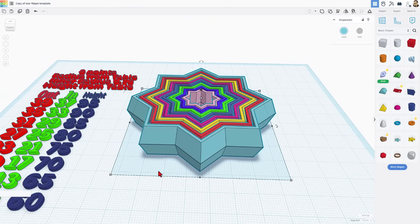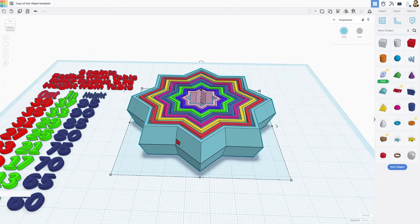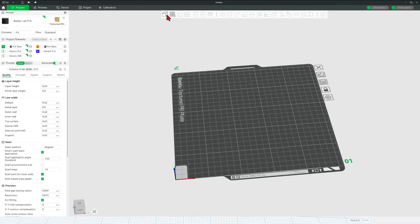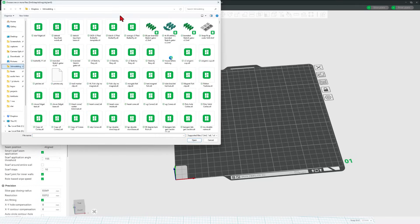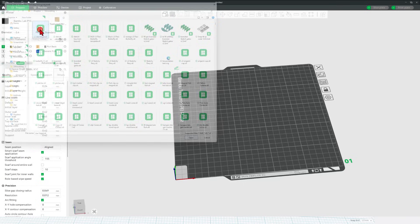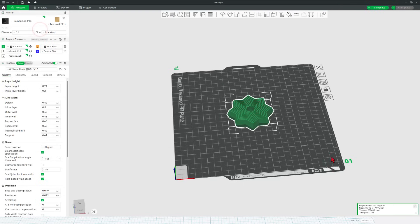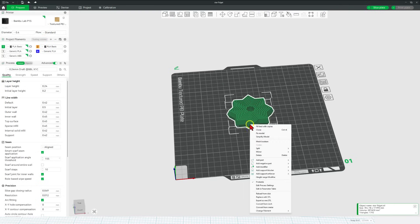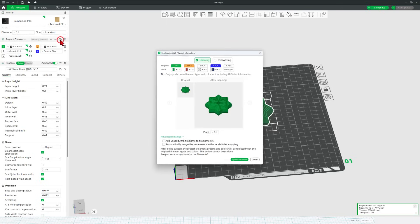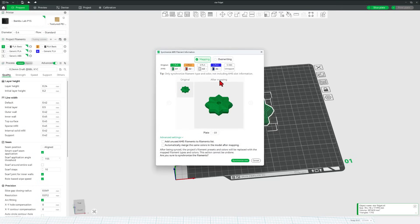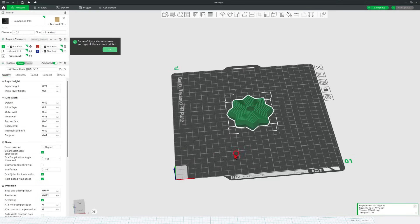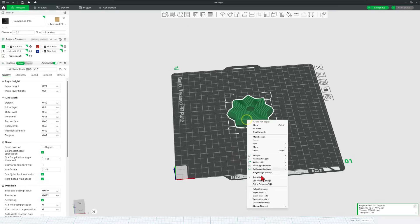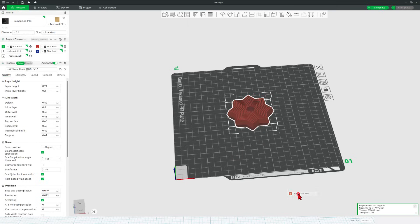I'm going to print this on the Bamboo Labs P1S. So let's bounce to Bamboo Studio. Of course, we're going to add that 3D design. It is at the very top of my 3D Modeling Folder. Star Fidget. Once it comes in, I'm going to right click on it. And I'm going to change to the red. Notice my colors aren't right yet. Let's go back here and tell it to synchronize. I am going to overwrite.